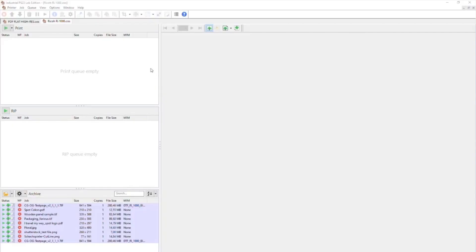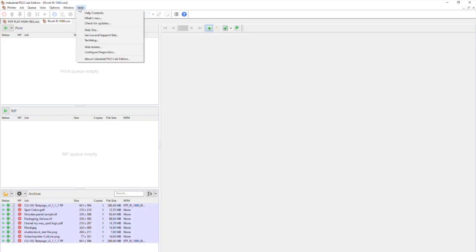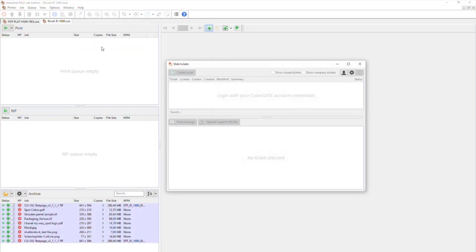Furthermore, we have made it easier to access support options by allowing users to create web tickets directly in Production Server, eliminating the need to access the service and support website separately. Let's take a look. Creating a web ticket is a simple and straightforward process. To get started, click on the Help tab and select Web Tickets.